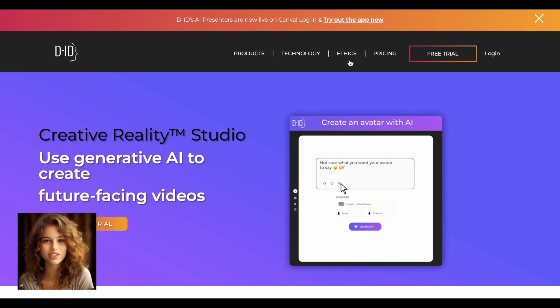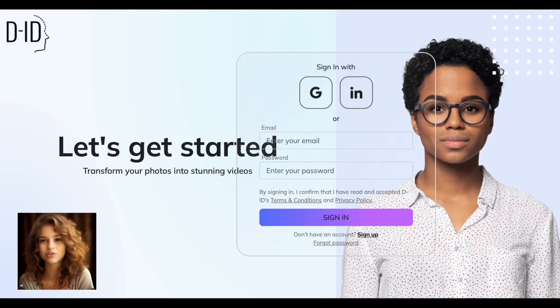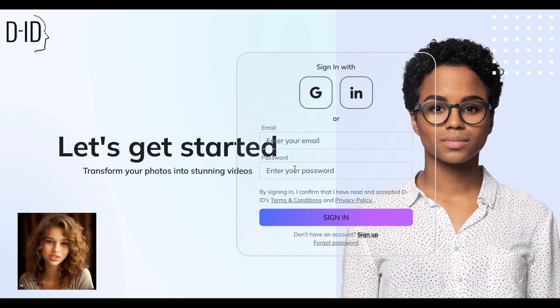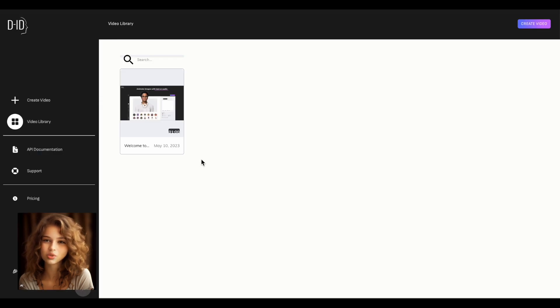First of all, you will need to register. Once you've done that, enter your email and password in the corresponding fields to log into your account. Now, we can proceed to create the video.